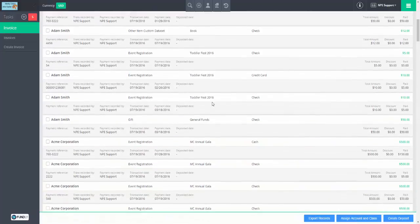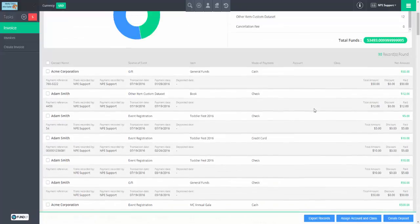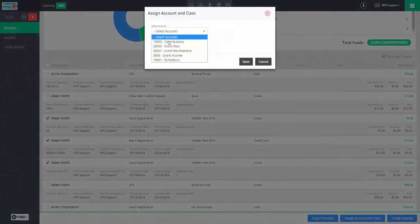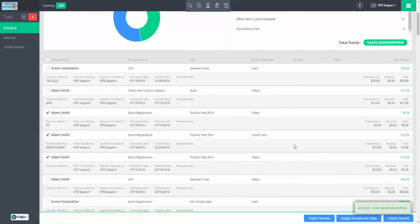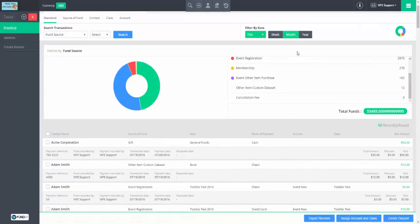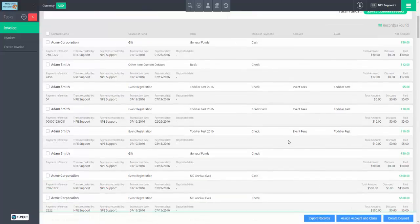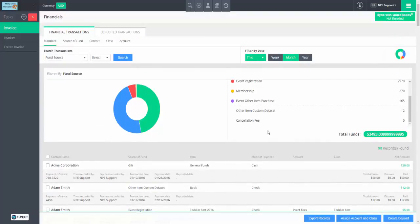How can we manually change our chart of accounts and class? Here we have a bunch that's not assigned for whatever reason. For these Toddler Fest items for Adam Smith, we can select them and assign account and class — we'll do event fees and Toddler Fest. Save. Normally I would probably have done this on the event level, but now we're all done.